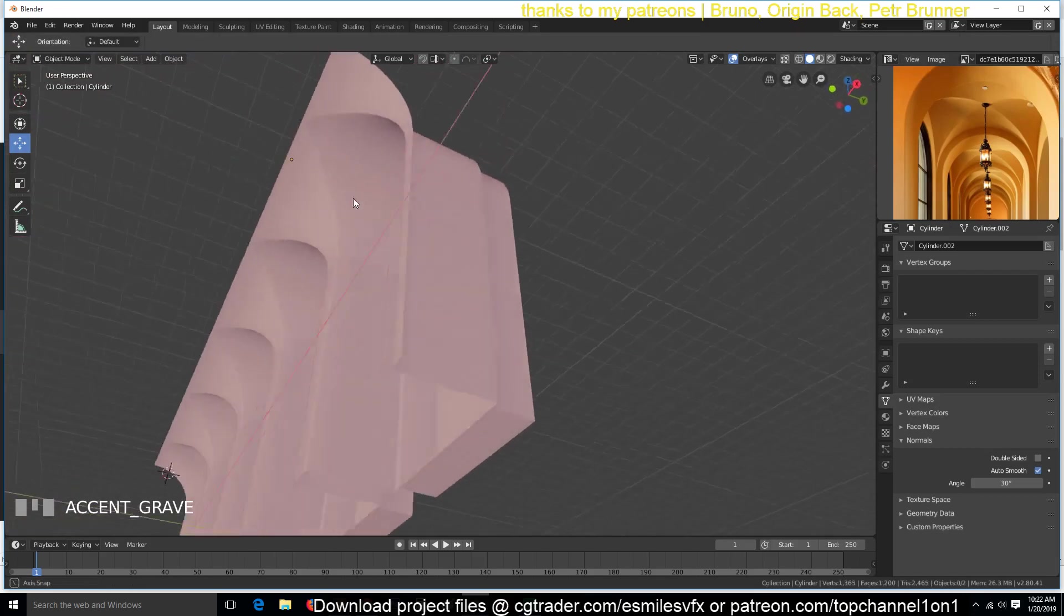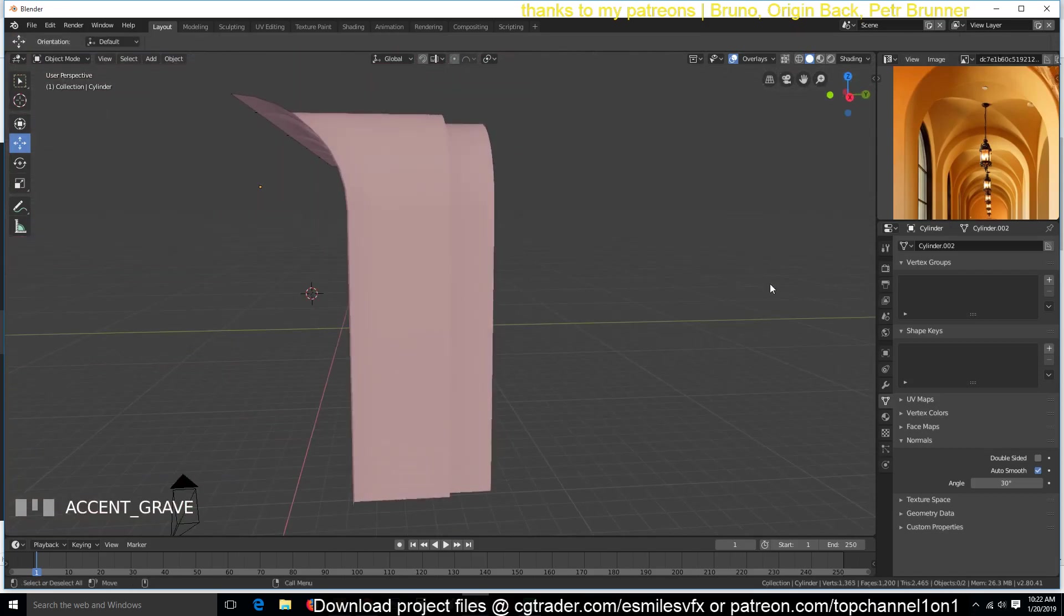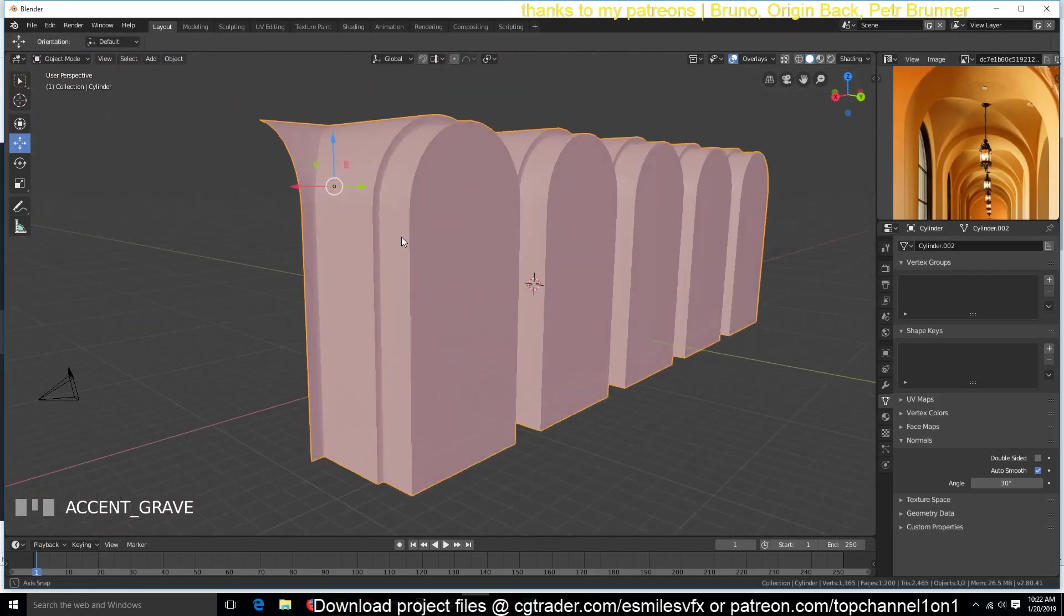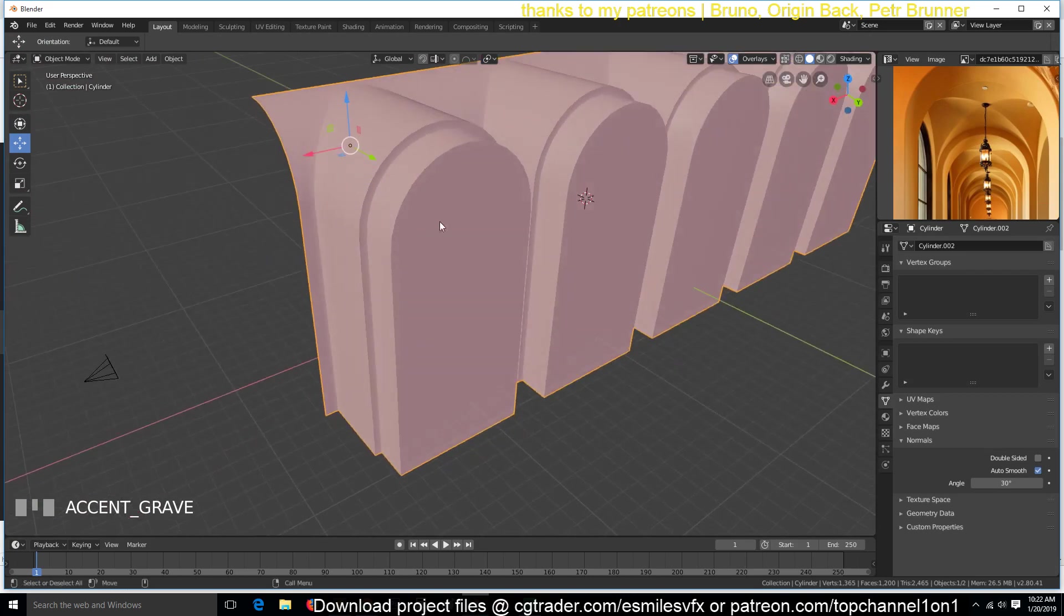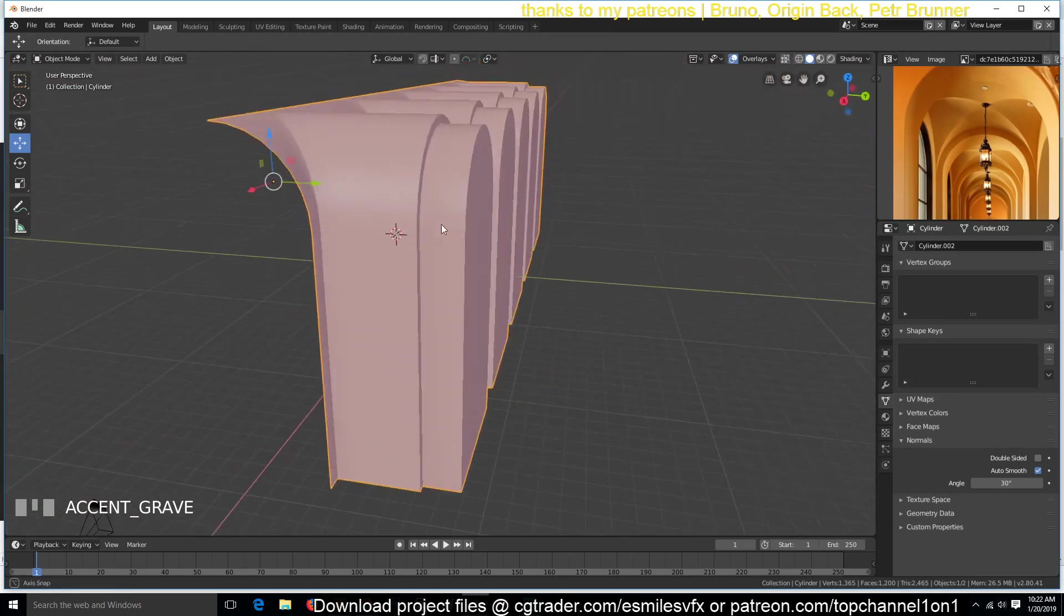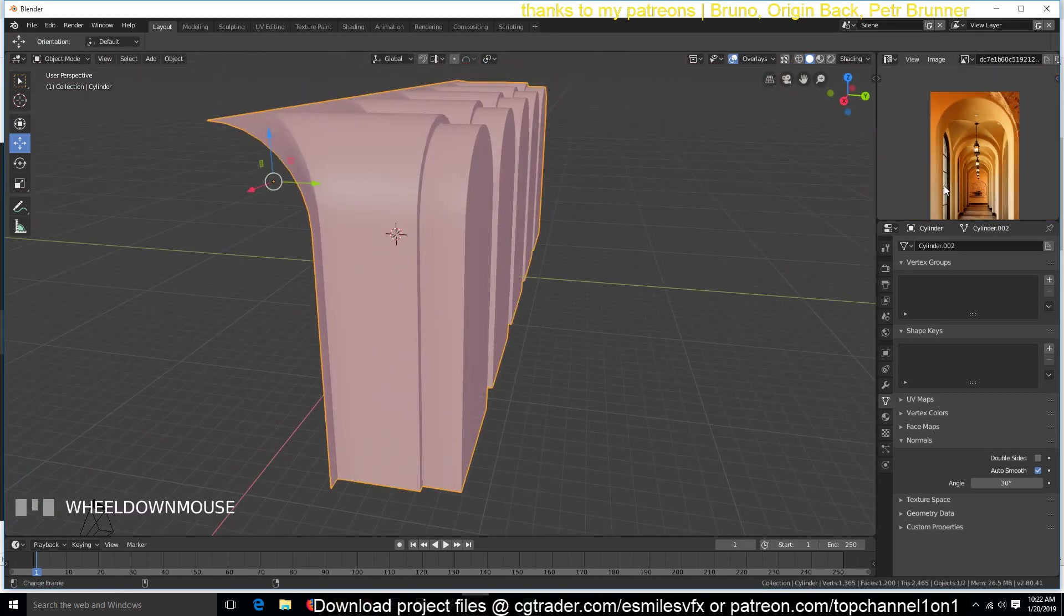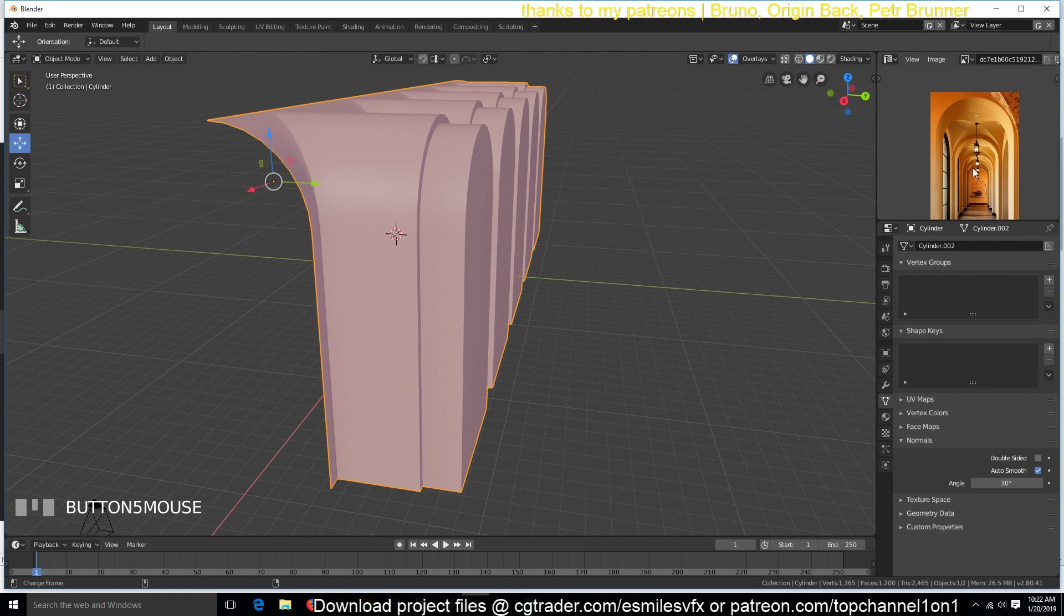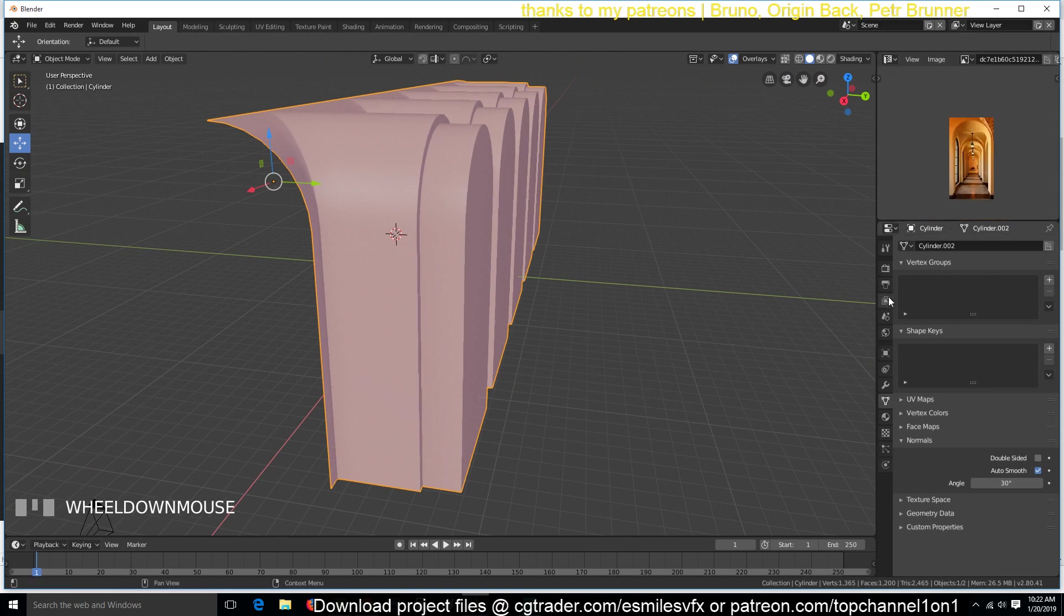Yes, so in part two, since we are already done, I've shown you how to do this, in part two we'll come in and start adding more details and texturing, lighting and everything else.